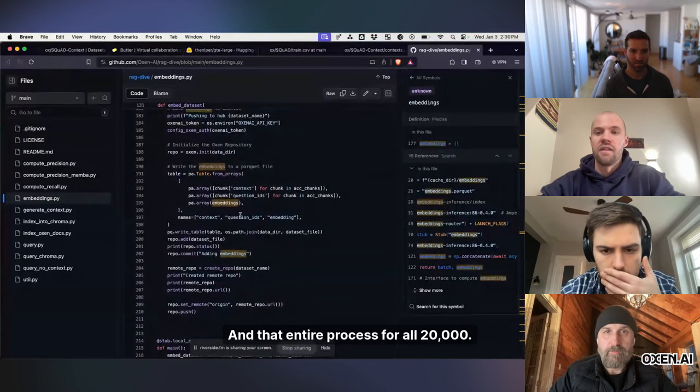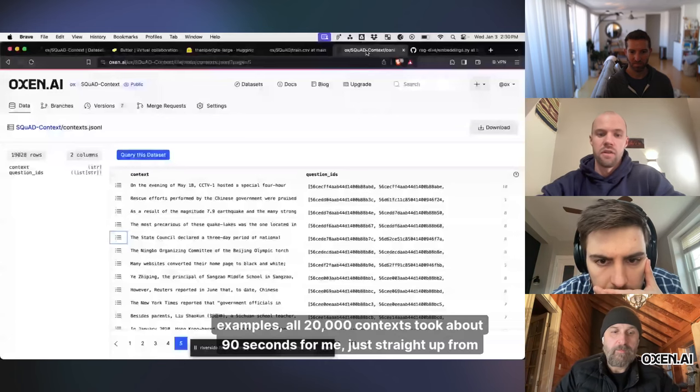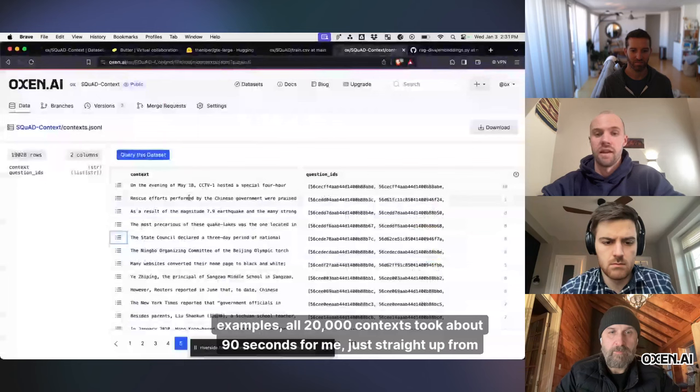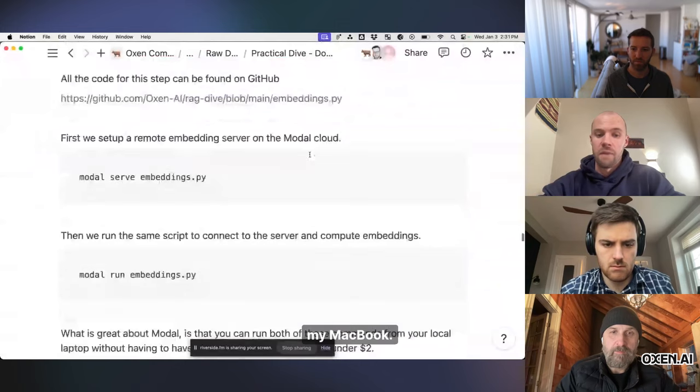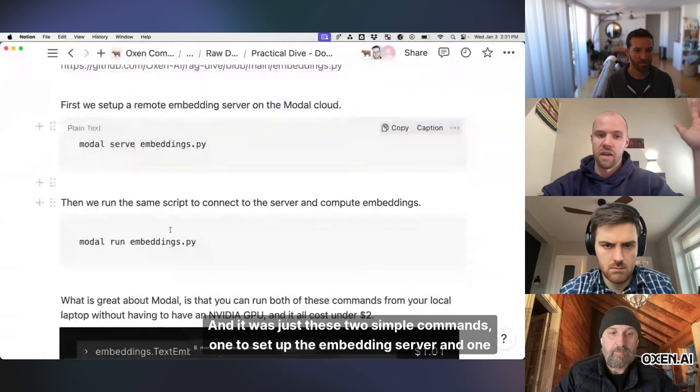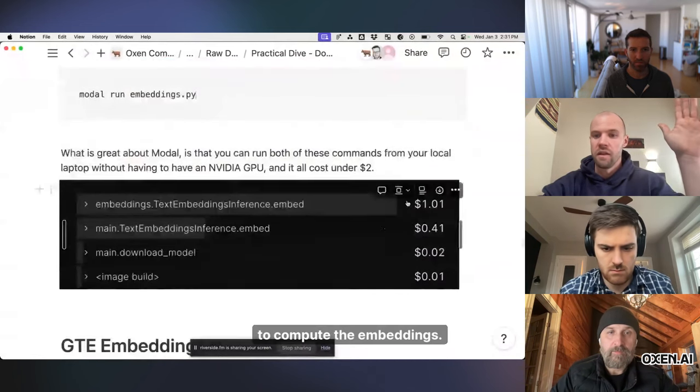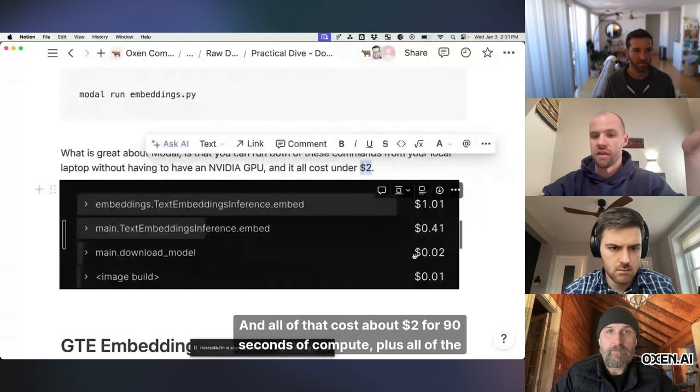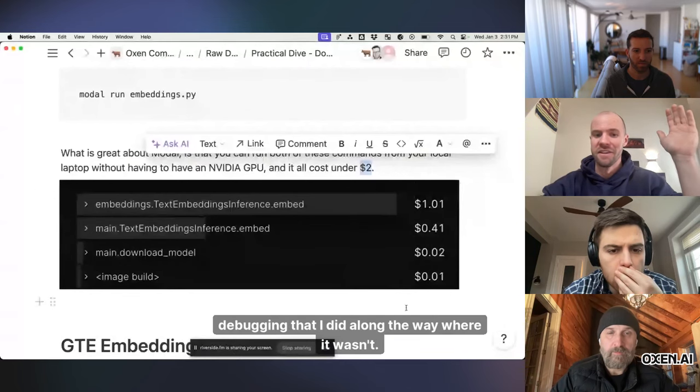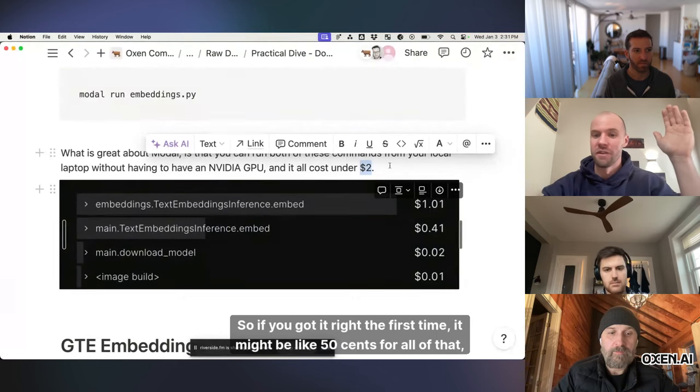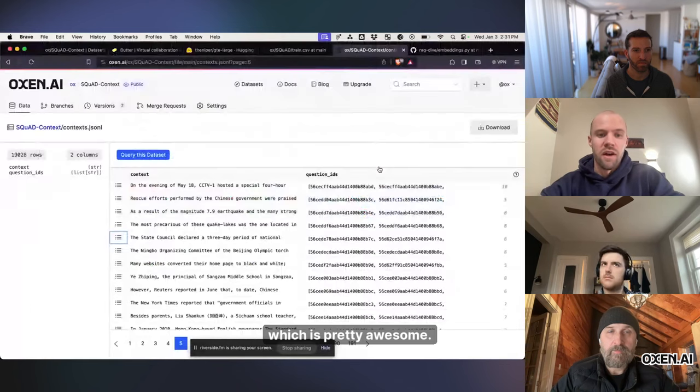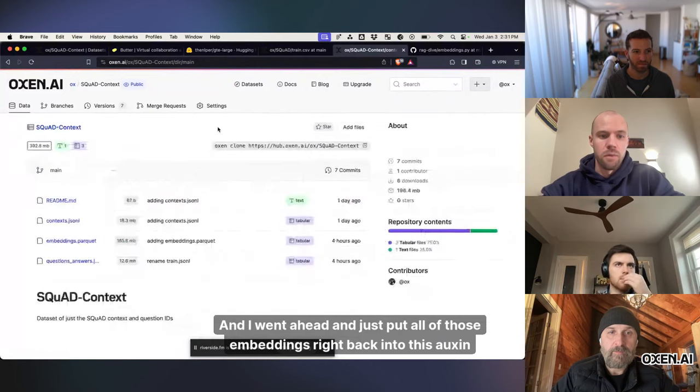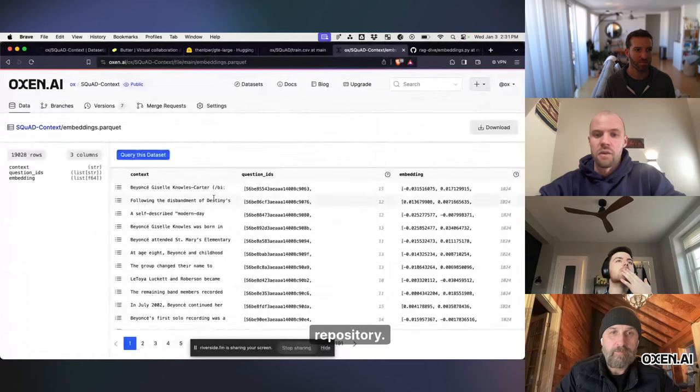And that entire process for all 20,000 examples, all 20,000 contexts, took about 90 seconds for me, just straight up from my MacBook. And it was just these two simple commands, one to set up the embedding server and one to compute the embeddings. And all of that cost about $2 for 90 seconds of compute, plus all of the debugging that I did along the way where it wasn't working properly. So if you got it right the first time, it might be like 50 cents for all of that, which is pretty awesome. And I went ahead and just put all of those embeddings right back into this Auxin repository.